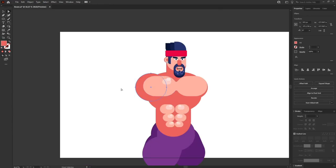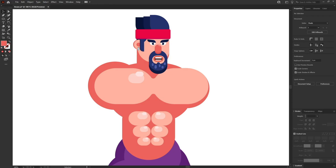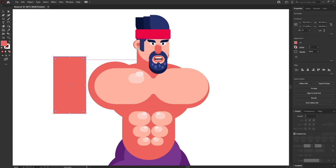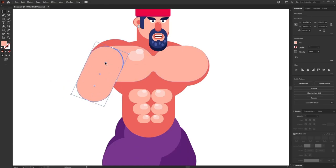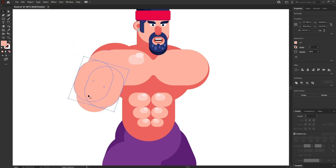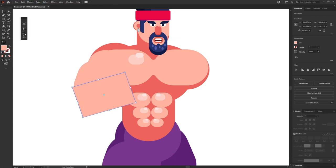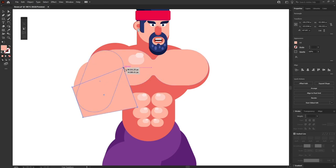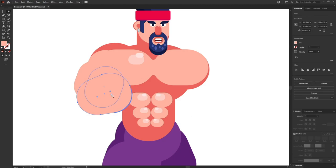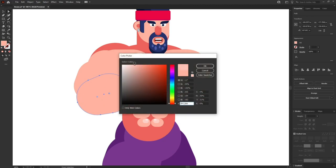Now let's start with the illustration of one arm and later we'll reflect it for the other side. I am going to take a rounded rectangle for the arm. This time we are going to use the Transform tool — shortcut key E — and I'll use the perspective distort option. I'll select a corner and make it wider by clicking and dragging. Then I'll make the corners rounded and pick a slightly lighter shade of the skin color.